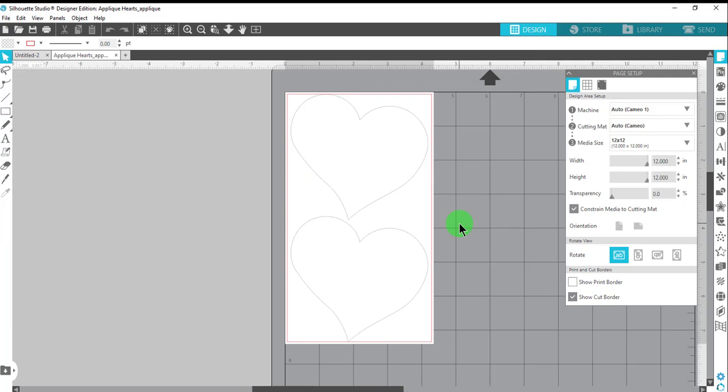Click OK, and the file is ready for cutting. It is so easy to create SVG files for your applique designs.